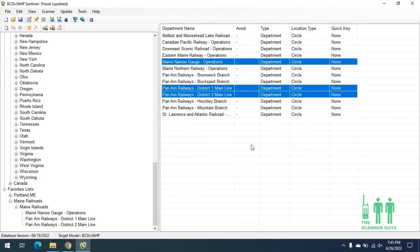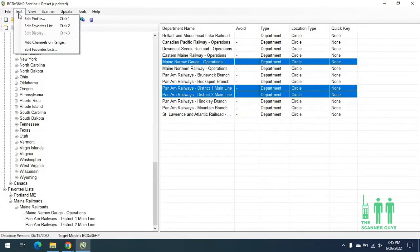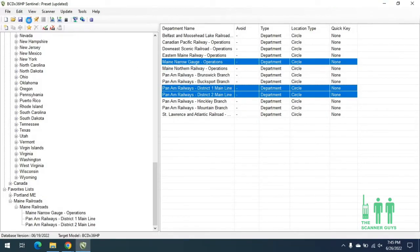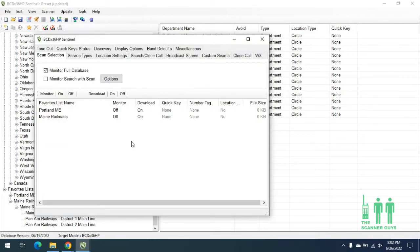Now the next step — we're going to get ready to download this information to the radio. We'll go to Edit, then Edit Profile. We're going to do a couple of setting changes here. When you first install the software, it defaults to Monitor Full Database — we're actually going to uncheck that and just use favorites list. We can also toggle monitor and download on or off for these two favorites lists. We want to download them and we also want them to be monitored when you turn the radio on.